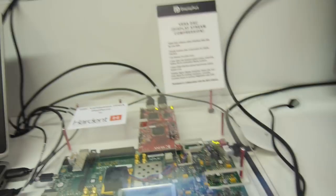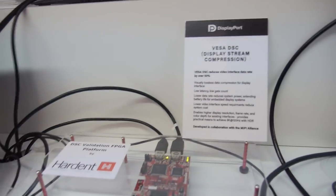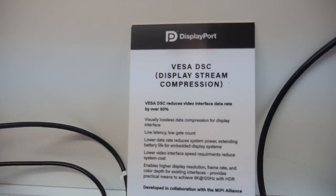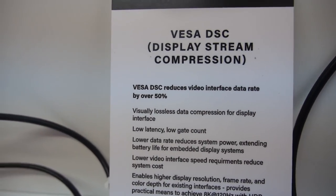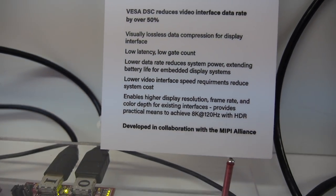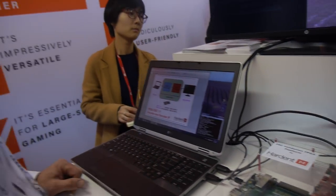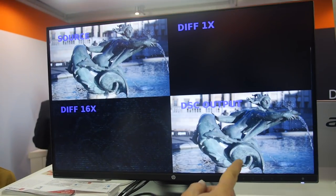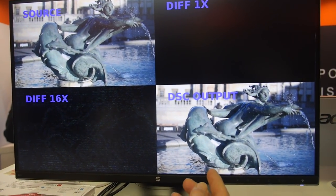Hardent was part of the development of the VESA standard for video compression, and big manufacturers were involved in the development of this standard. It reduces the data rate by over 50%. We do compression using this algorithm, which is DisplayStream Compression, and this is a visually lossless algorithm. This means that when the picture is reconstructed, you cannot visually tell the difference from the source one.